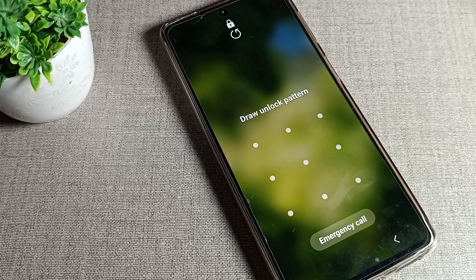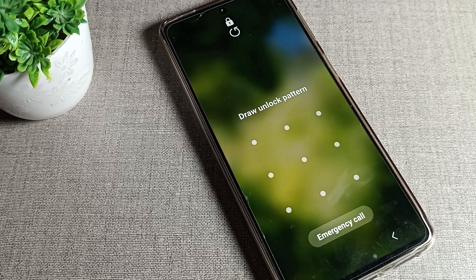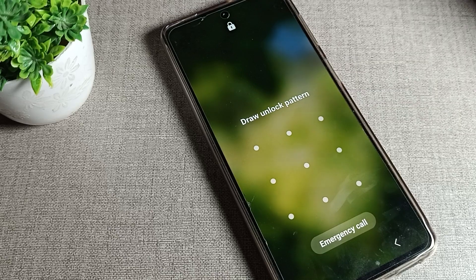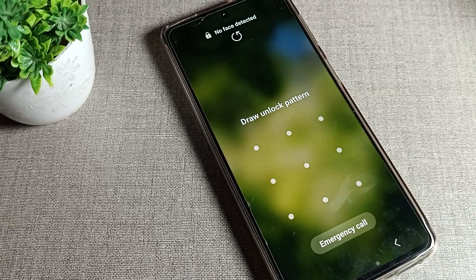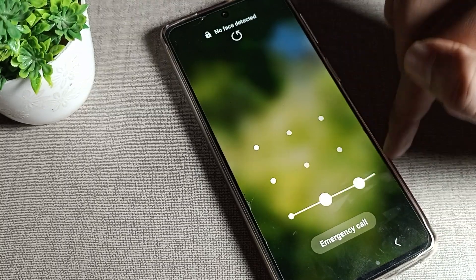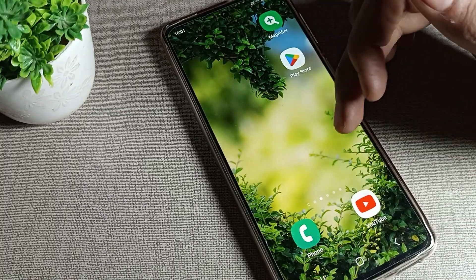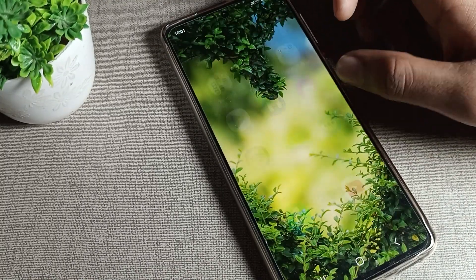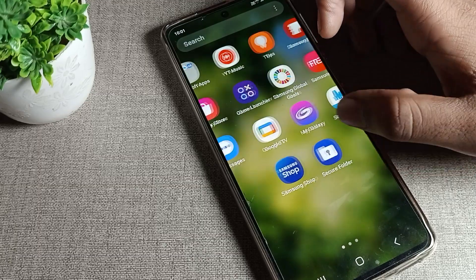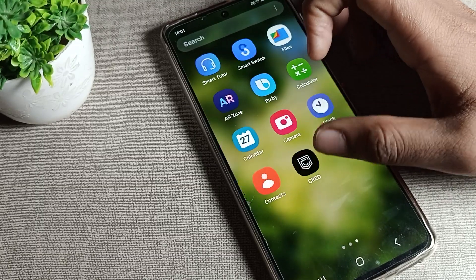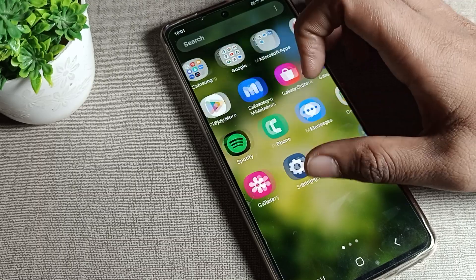Hello friends, welcome back to the video. Today we are going to talk about how you can remove the face lock on your Samsung phone device. So before starting, first of all go and subscribe to the channel, click the bell icon, and like the video. Now let's see how the face lock can be removed on a Samsung phone.